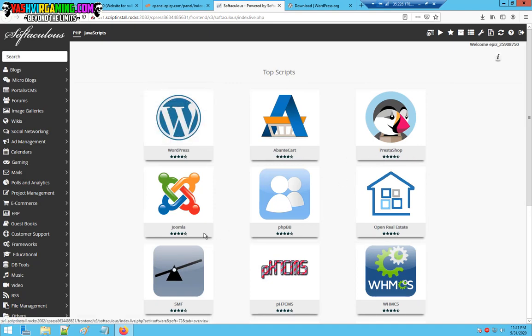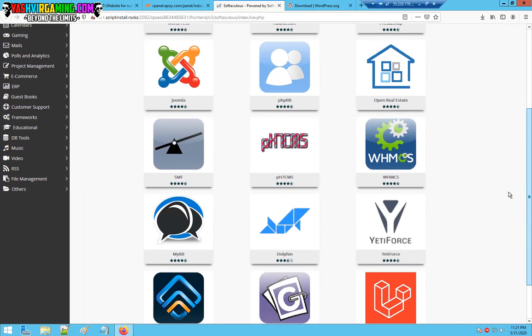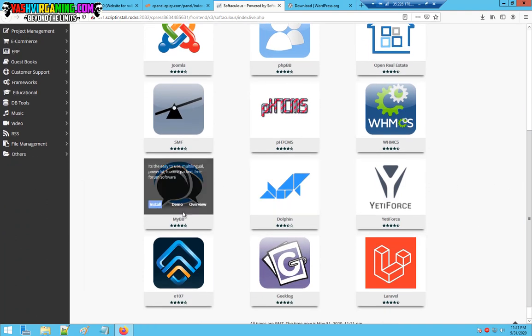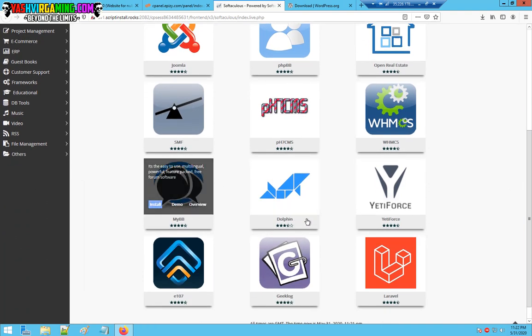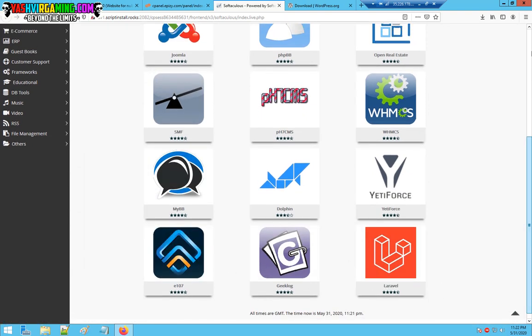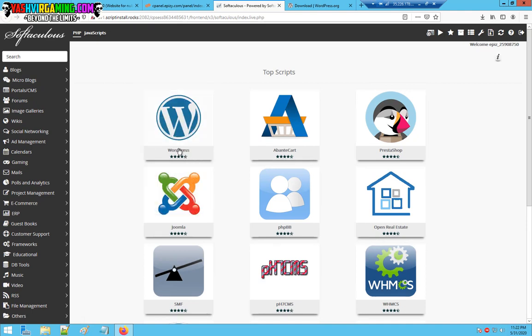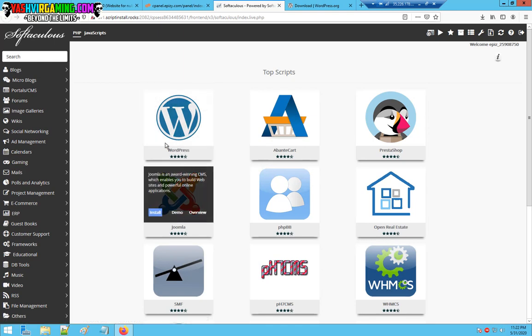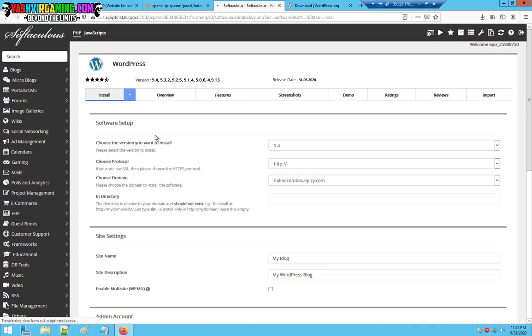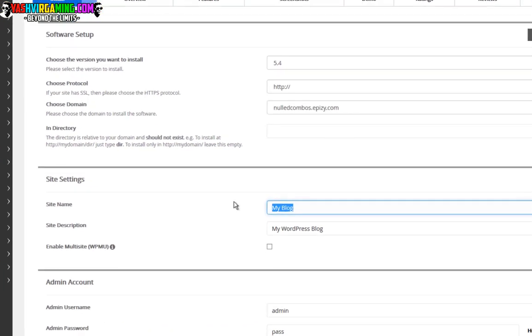Here we have WordPress, PrestaShop, Joomla, PHPBB and a lot of others, a lot of other CMS such as MyBB and Laravel. WordPress is more fun and it's really user friendly. No advanced coding or whatsoever. All you have to do is hover your mouse onto WordPress and just click install.